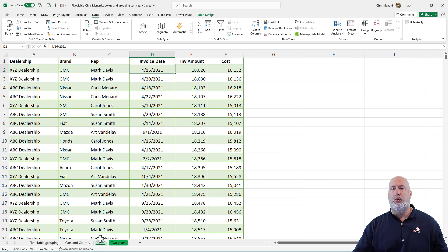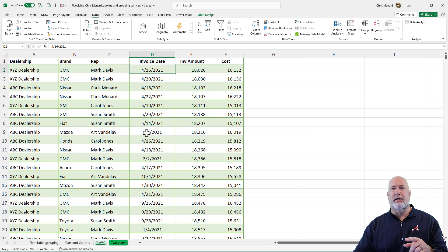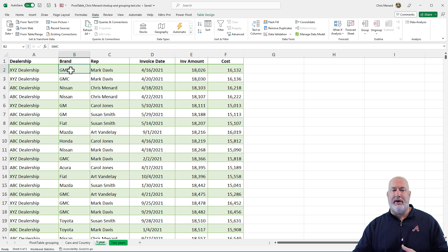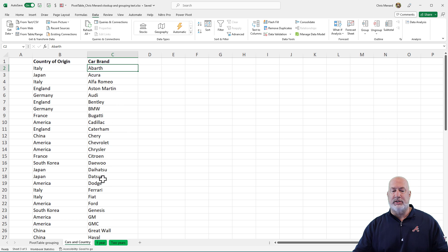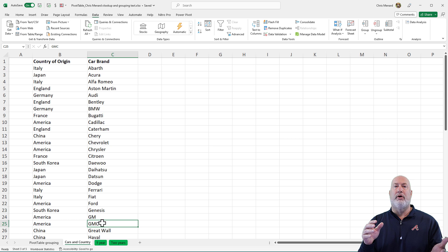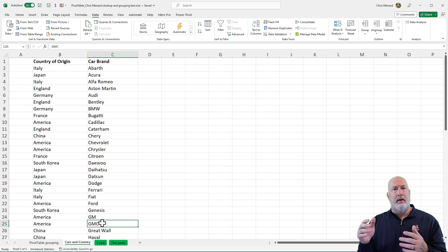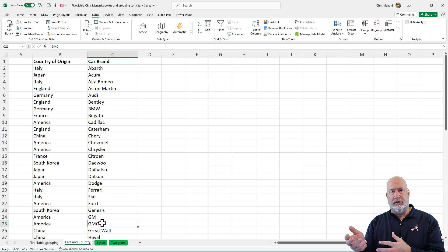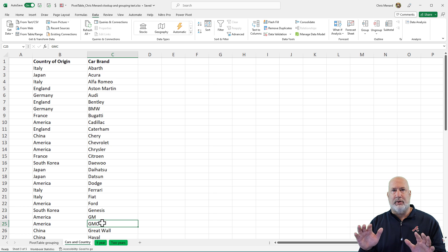Here we go with an XLOOKUP. In case you're wondering why I'm using XLOOKUP instead of VLOOKUP — a VLOOKUP will only look to the right. So I need to find the car brand GMC, go to this worksheet, find GMC in row 25, and then pull in America. An XLOOKUP will look left and right, whereas a VLOOKUP will only look to the right. That's why I have to use XLOOKUP, or I would have to rearrange the data, which I don't want to do.